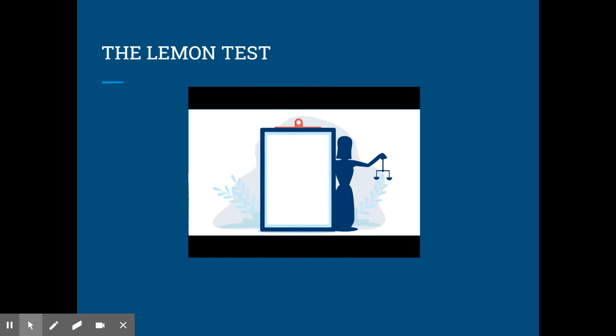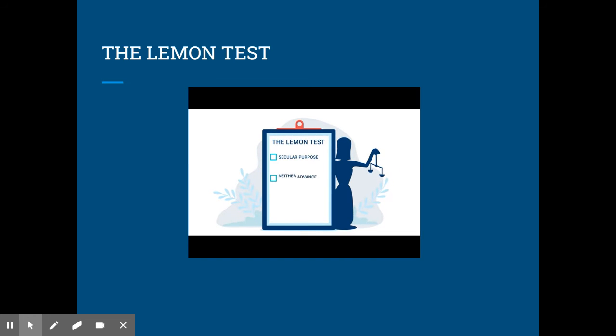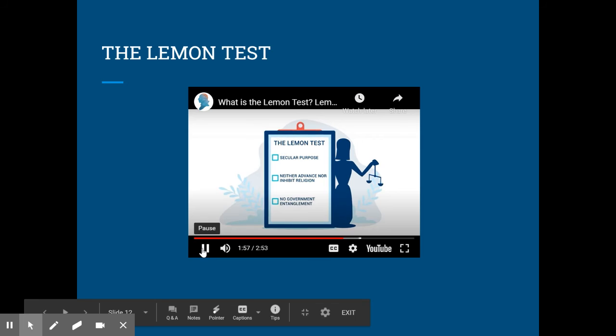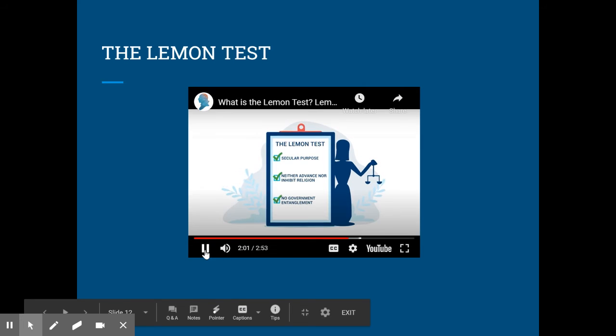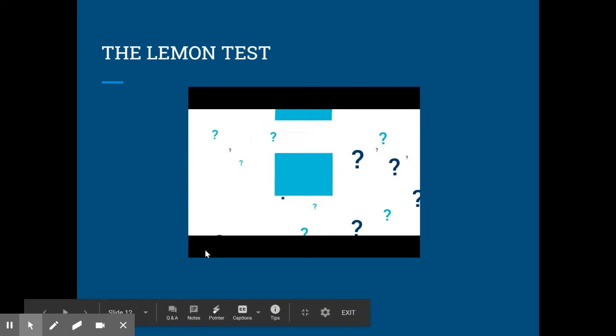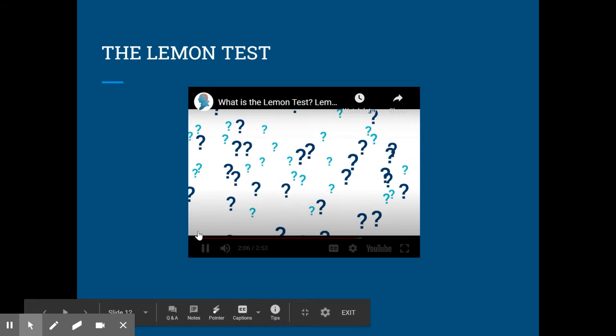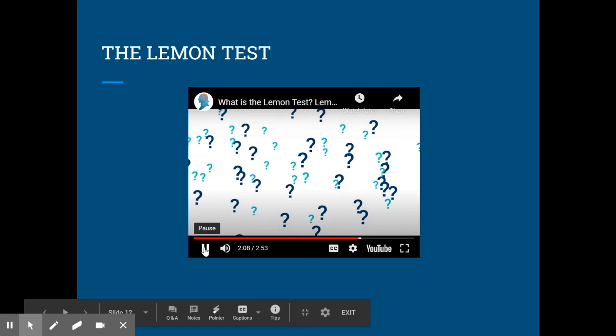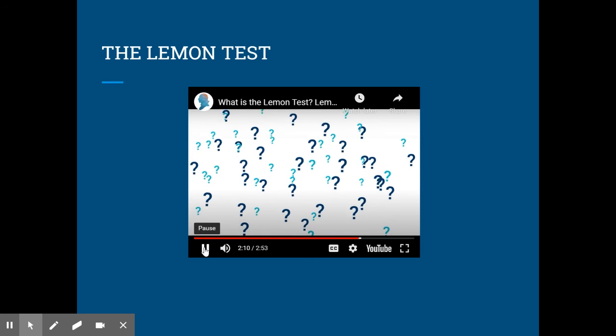Those in favor of the Lemon Test argue that it provides manageable standards by which the Supreme Court can evaluate cases pertaining to the establishment clause. Thus, having this set of guidelines would provide some uniformity in how the courts evaluate and rule in these cases. Others argue that the Lemon Test is too vague and has been selectively invoked as a means of striking down disfavored laws.